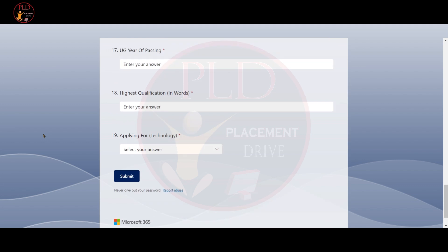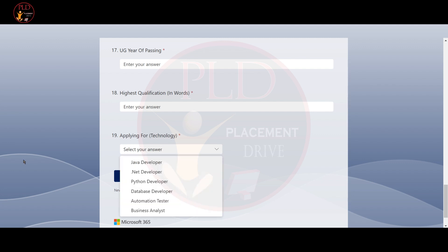Now let's see which technologies they are hiring for. They are hiring for Java Developer, Dot Net Developer, Python Developer, Database Developer, Automation Tester and Business Analyst.